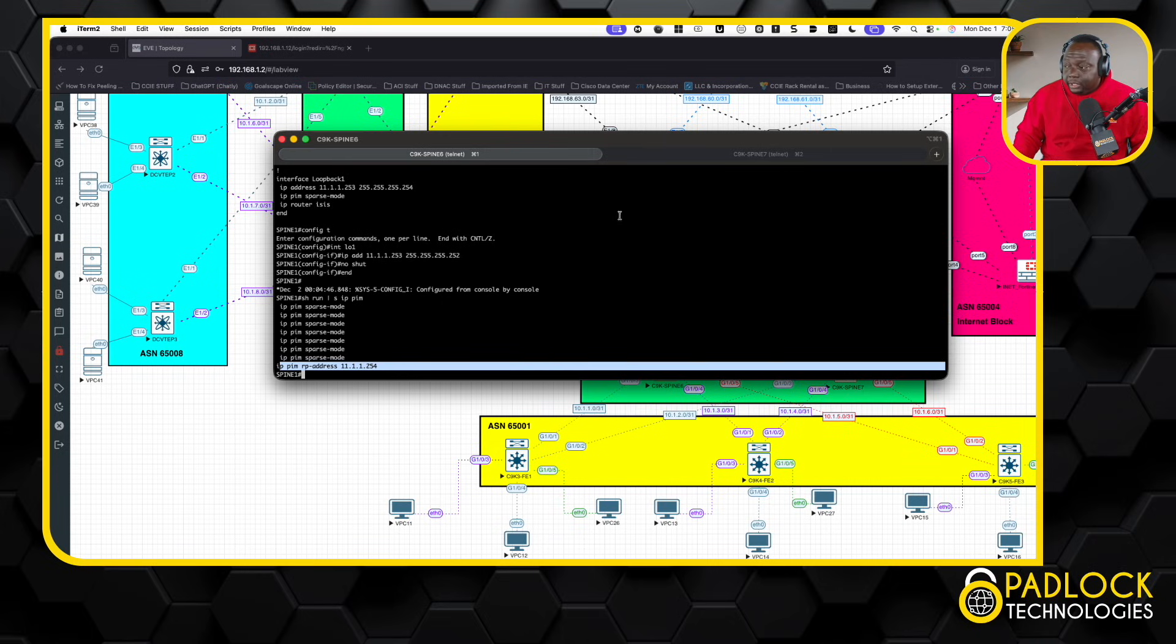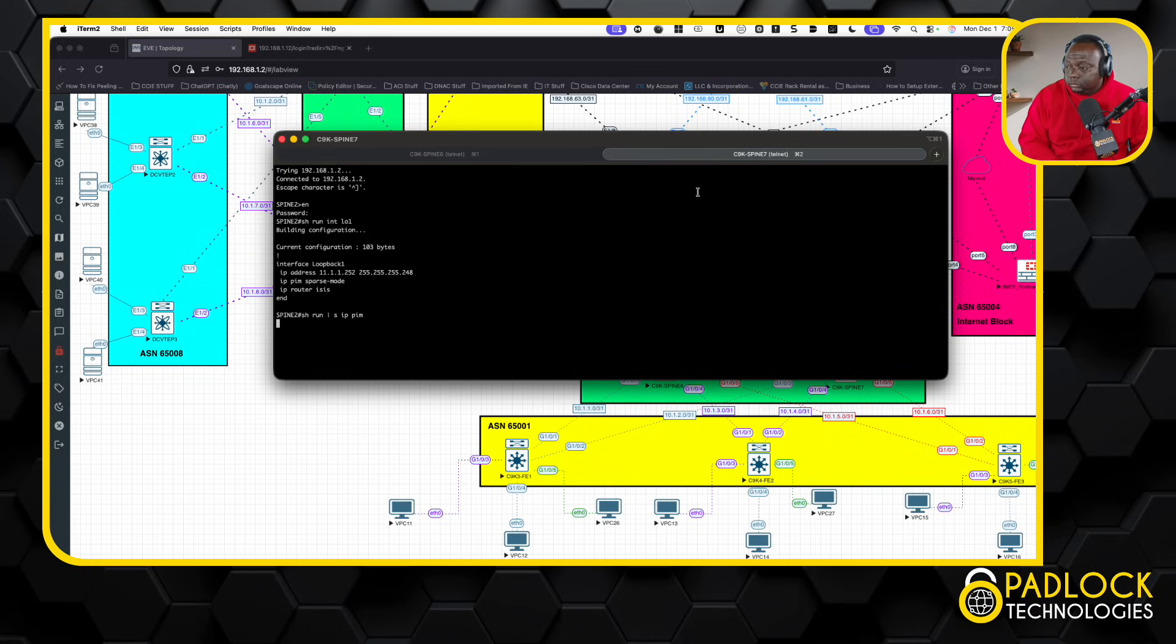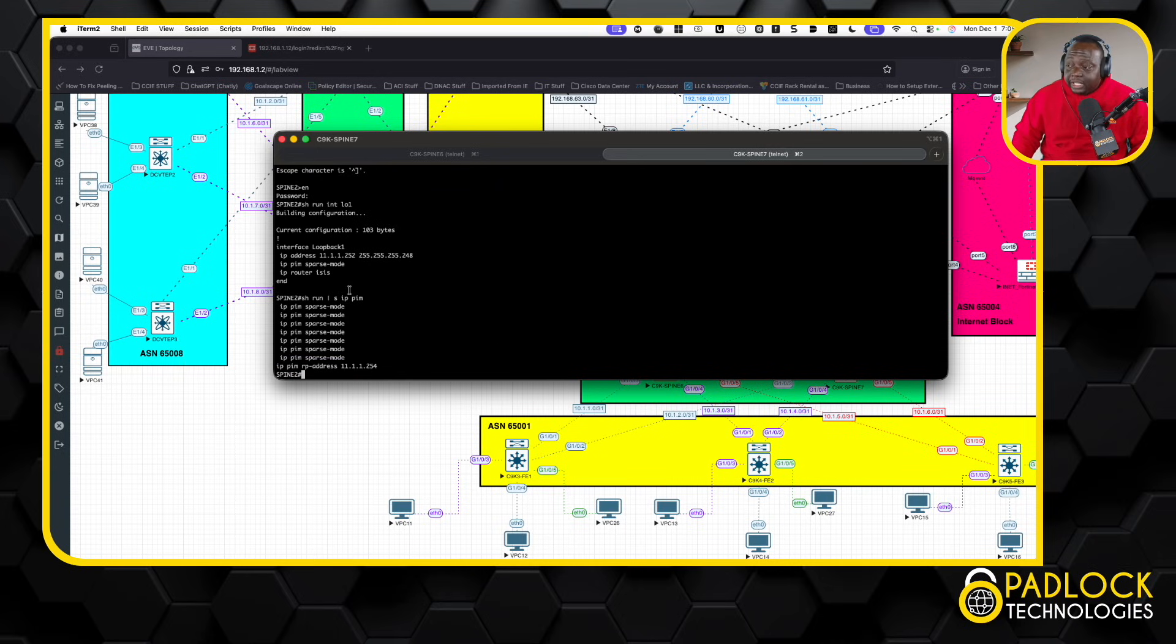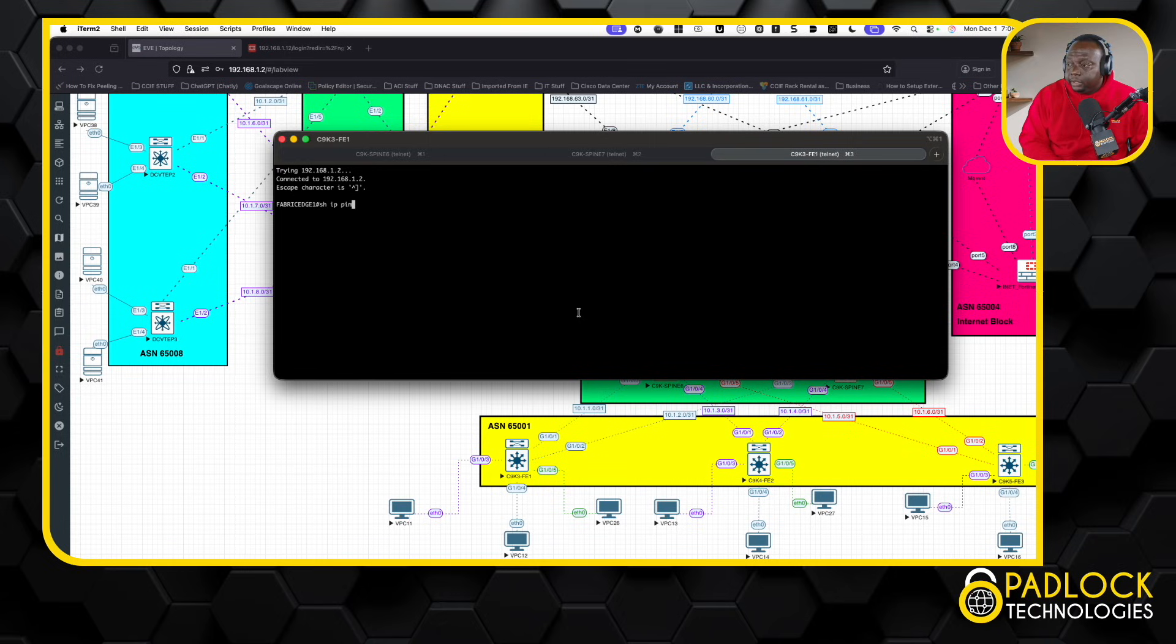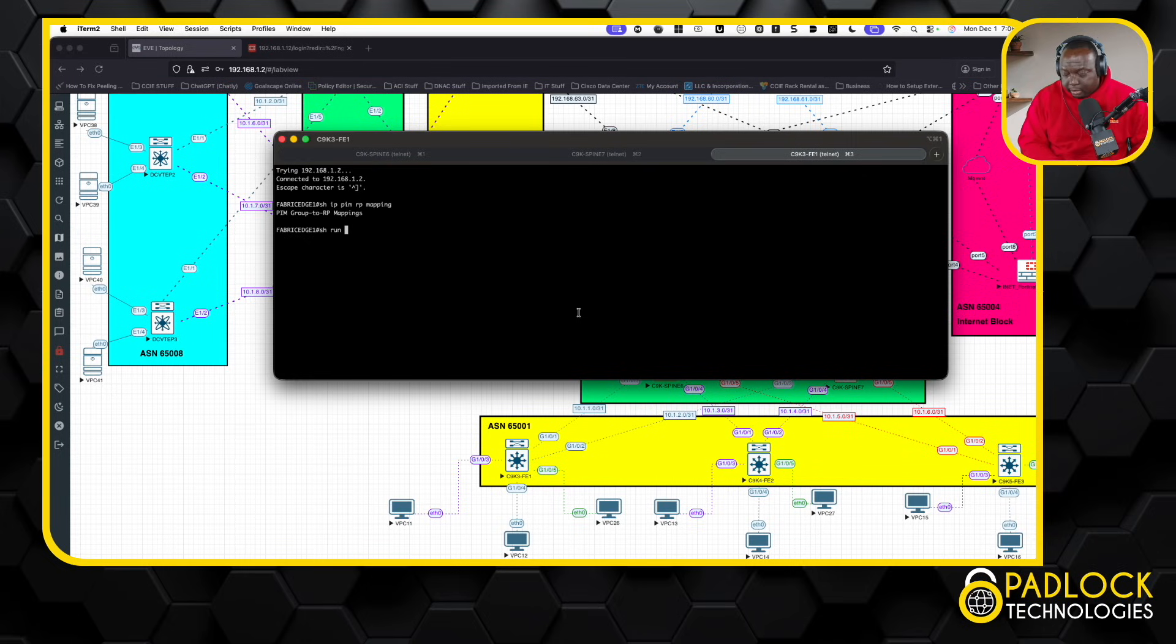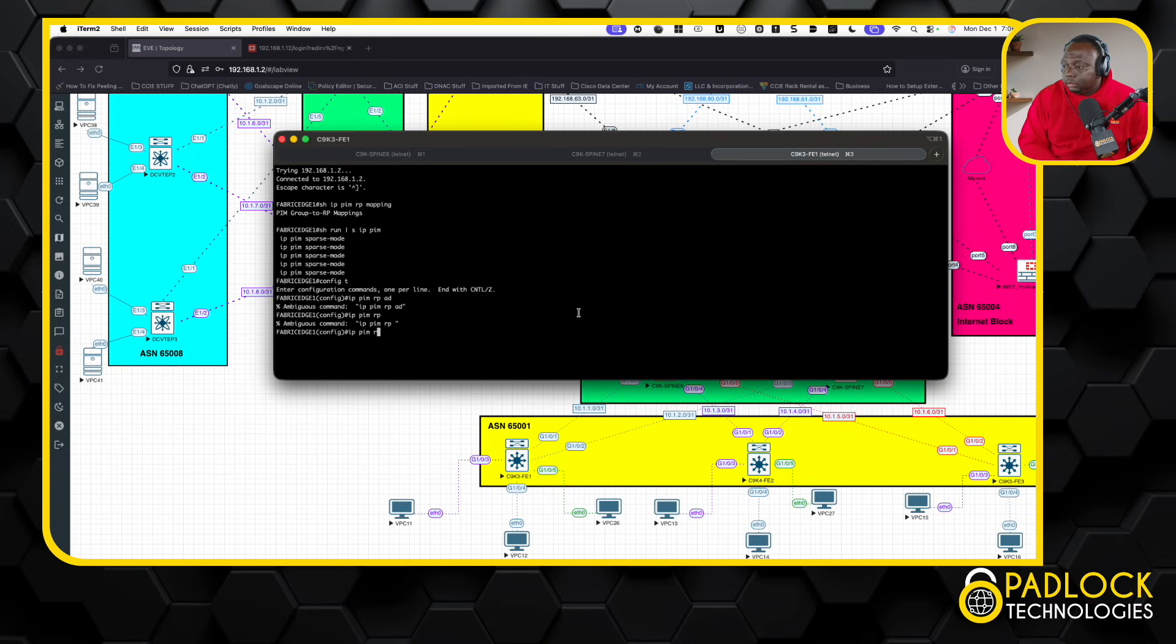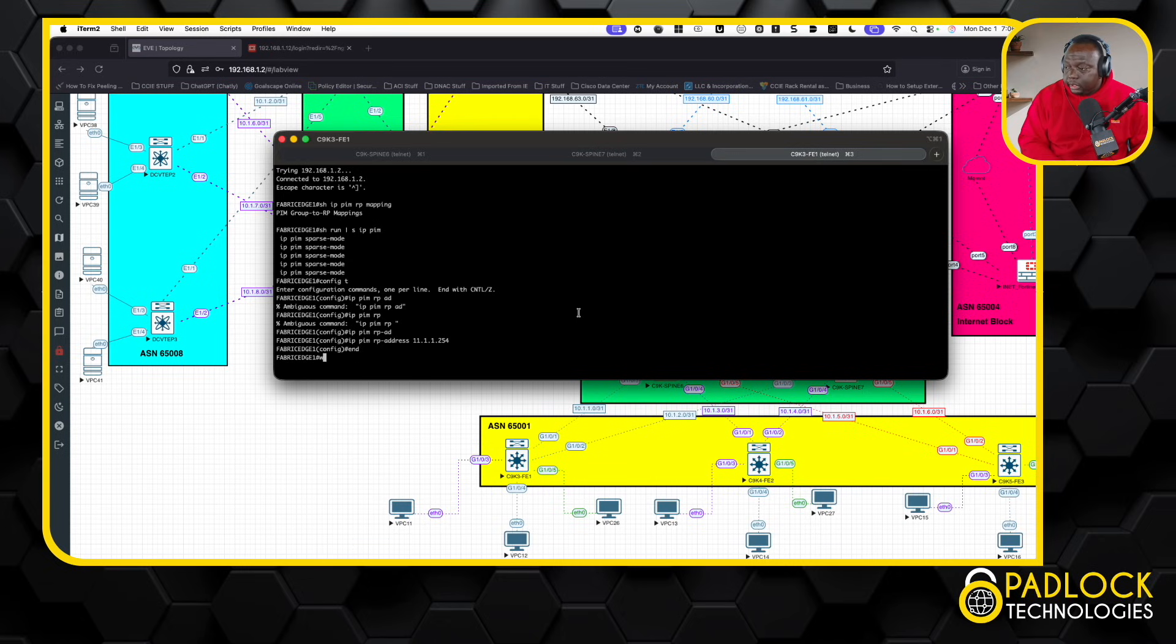We got this PIM address here that technically doesn't exist, but it falls in between the slash 30 and the slash 29. So, it falls in between that. This is the phantom RP. So, it's the same thing on this one. Same thing here. And when we go to this VTEP, when you see this, now you see that this address does not exist at all. But if we go to the fabric edge, and I go show IP PIM RP mapping.